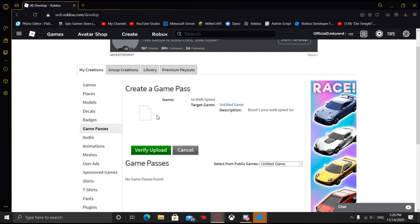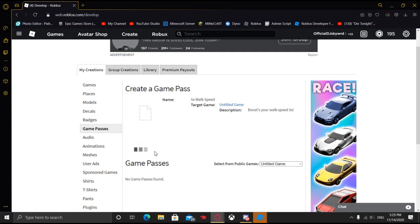You can see that the image may look like this, or it may look like a checkerboard. Basically what that means is that your image has to be accepted by Roblox. So the name is Five Times Walk Speed, the target game is going to be the one you're creating the game pass for, and the description is 'boost your walk speed by five times.' Click Verify Upload.